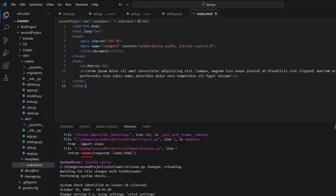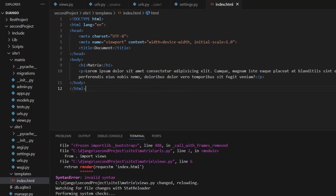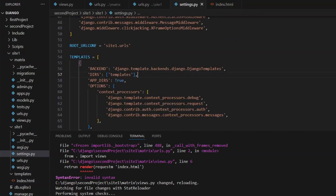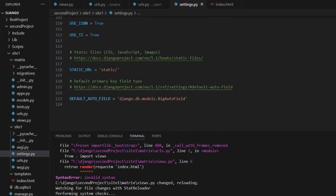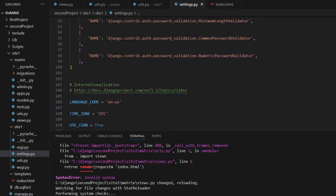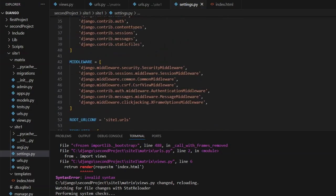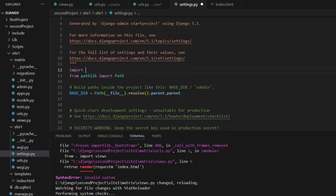Now we want to make things look better using static files — CSS, JavaScript, and images. In site_one settings, scroll down to find the STATIC_URL setting. To use static files, we also need to import os at the top of settings, so the system knows how to navigate the operating system.